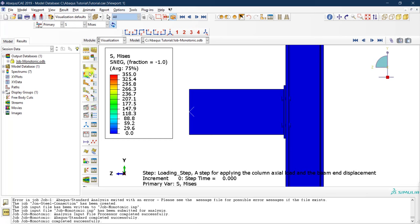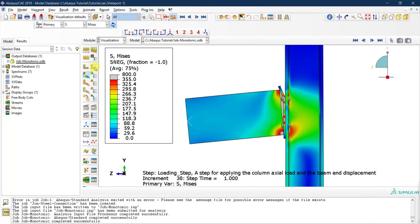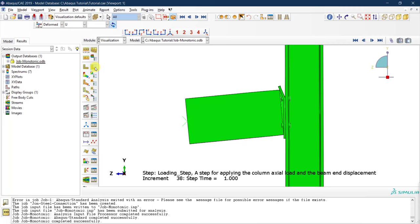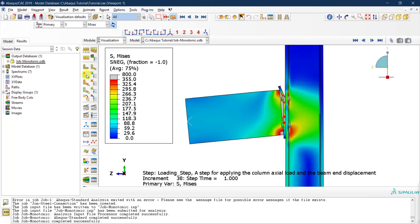If you want to see just the deformed shape without any contours, you can click the corresponding icon. Now let's look at section cuts — for example, to see what's happening inside a bolt.